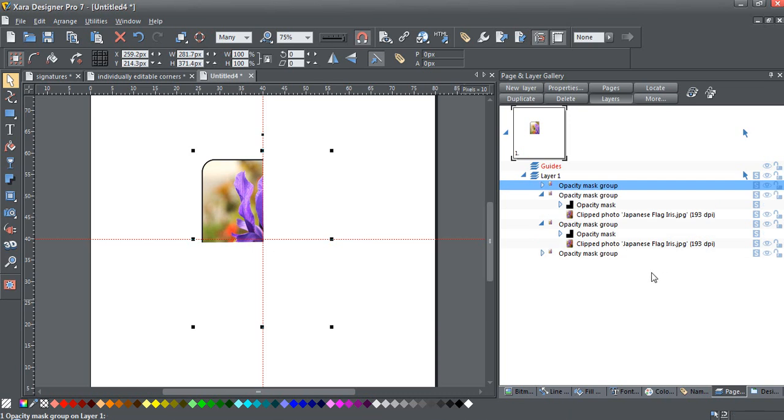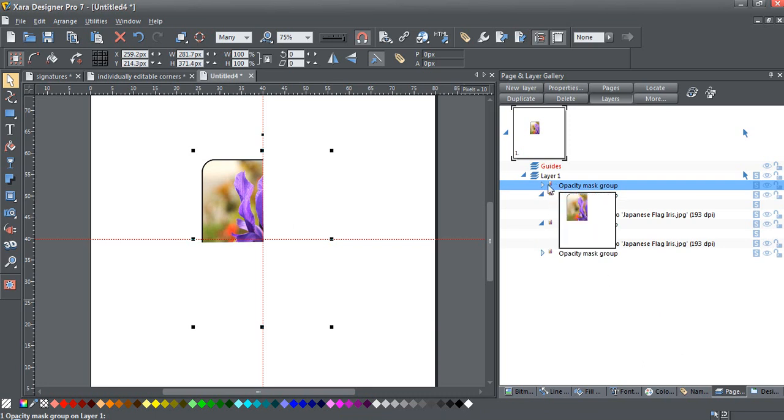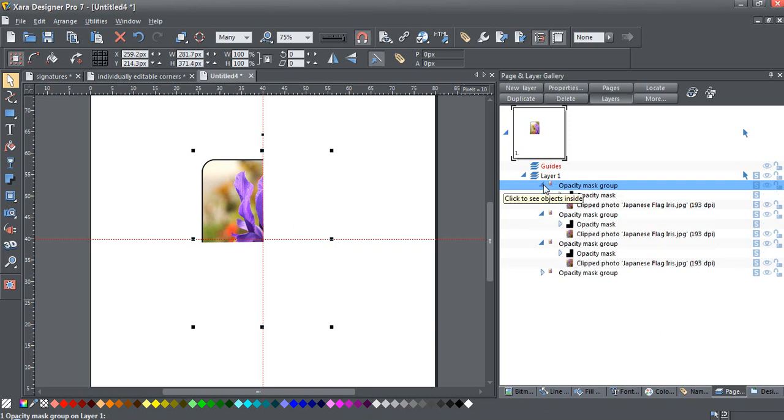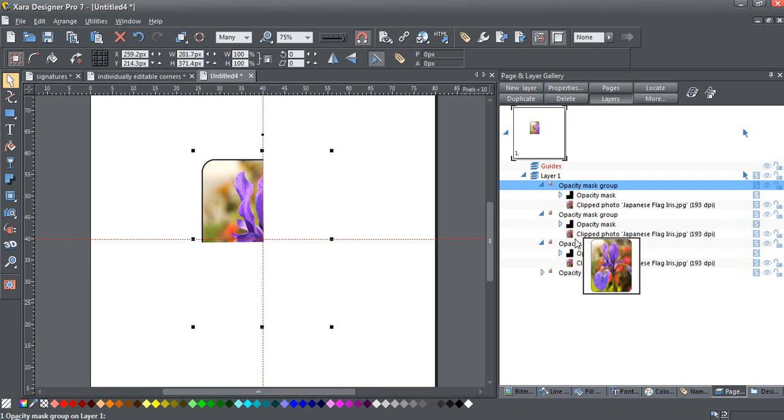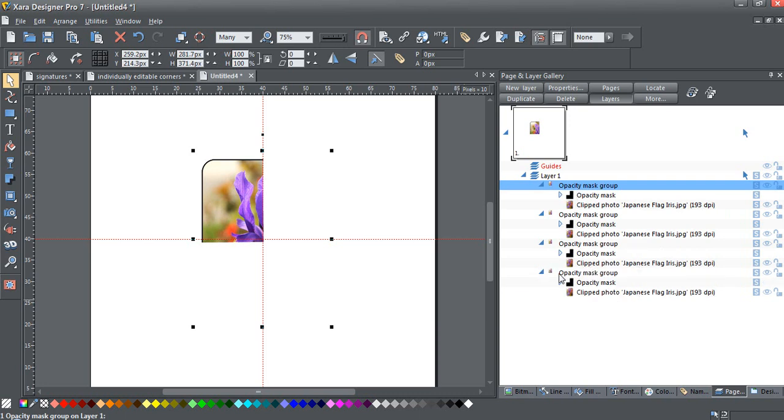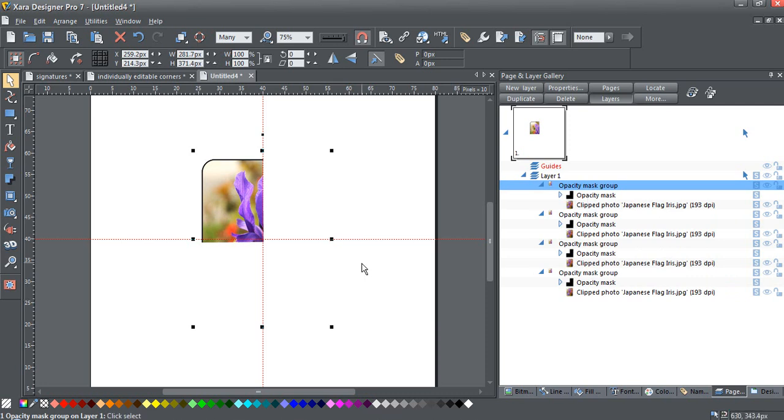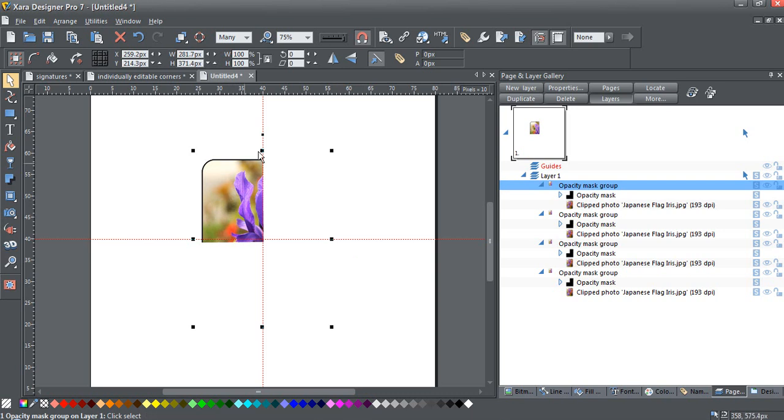Now you should have four groups over here, four opacity mask groups. And I'll make sure that they are all opened up. I need one more. No, this one's not opened up. Okay, there we go. Now they're all opened up. You can see the opacity mask and the clipped photo inside each group. And you'll notice that they're all stuck on top of each other and all showing the same corner.